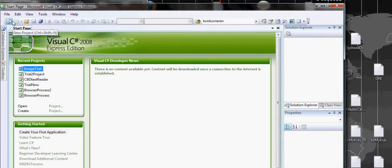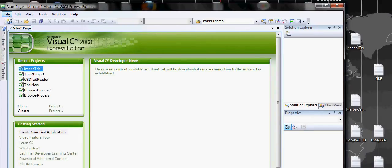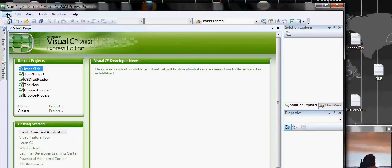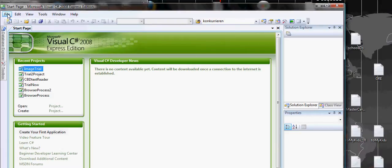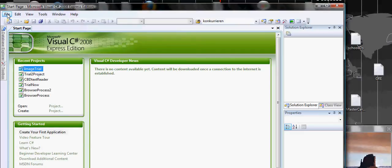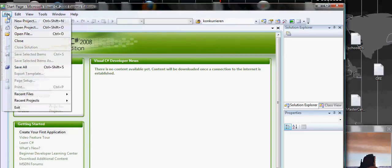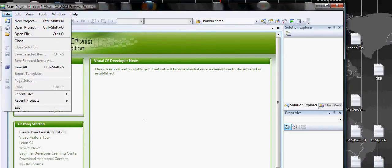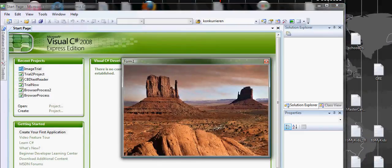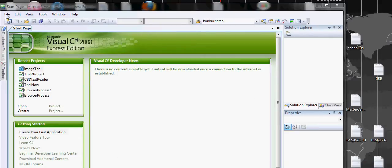Let's go and create a new project. Let me close this. We'll call this project image trial or we can call it screen saver, just screen saver one.